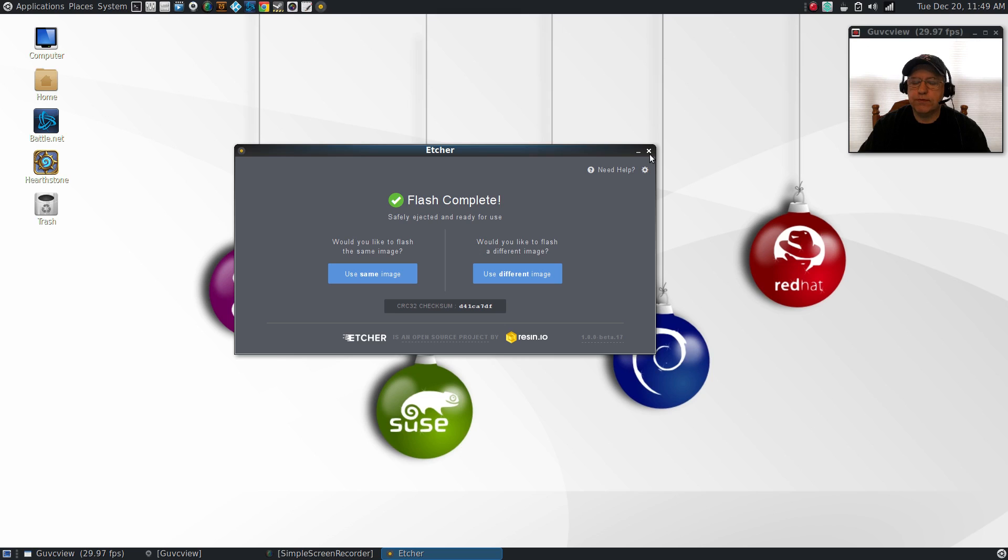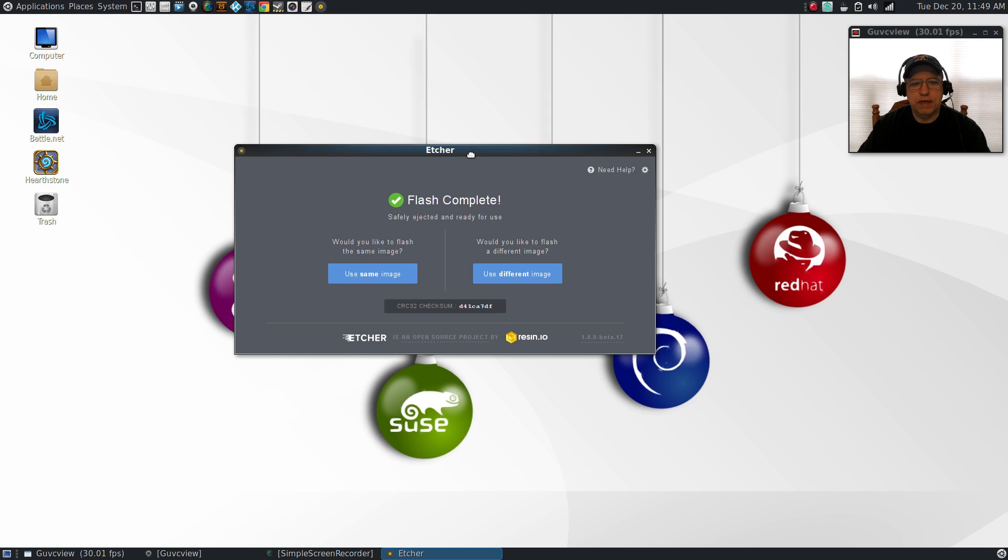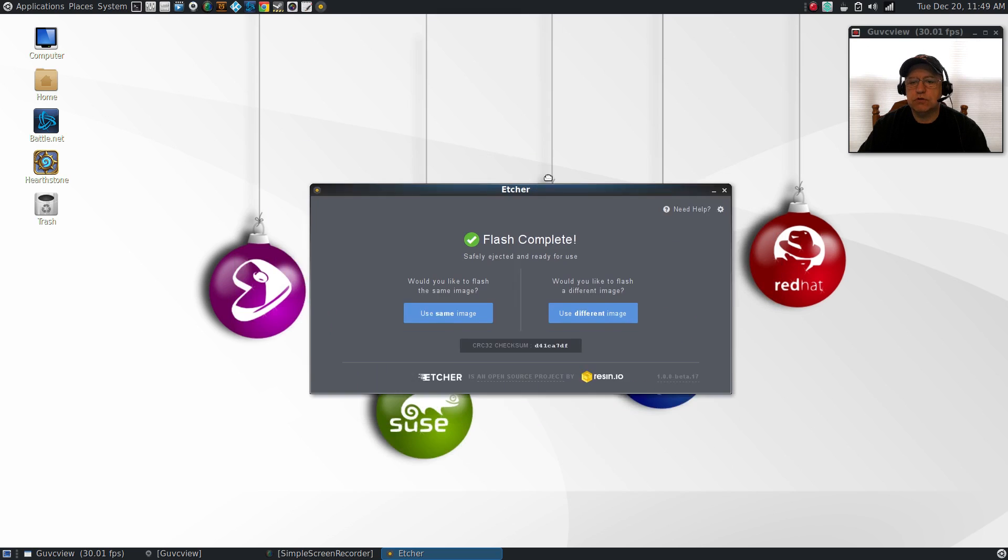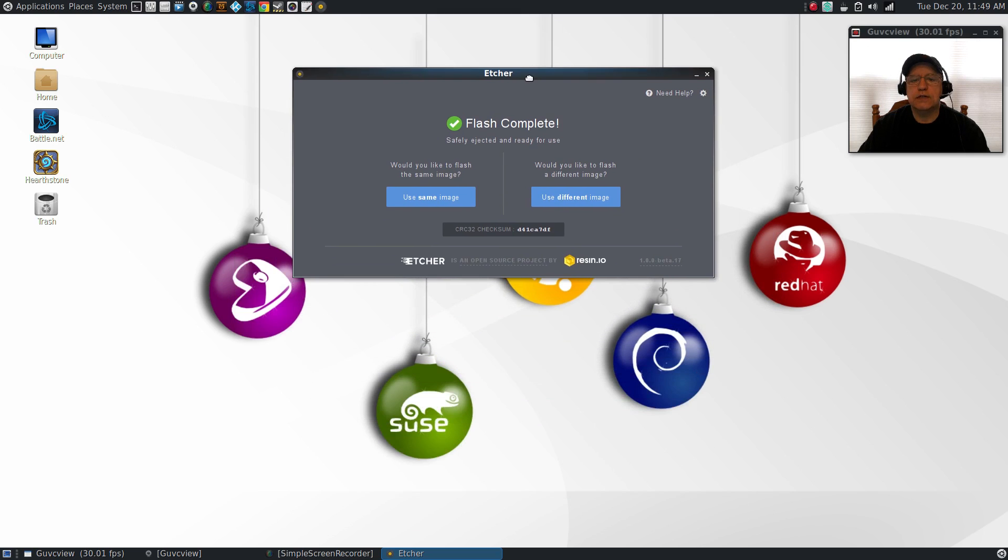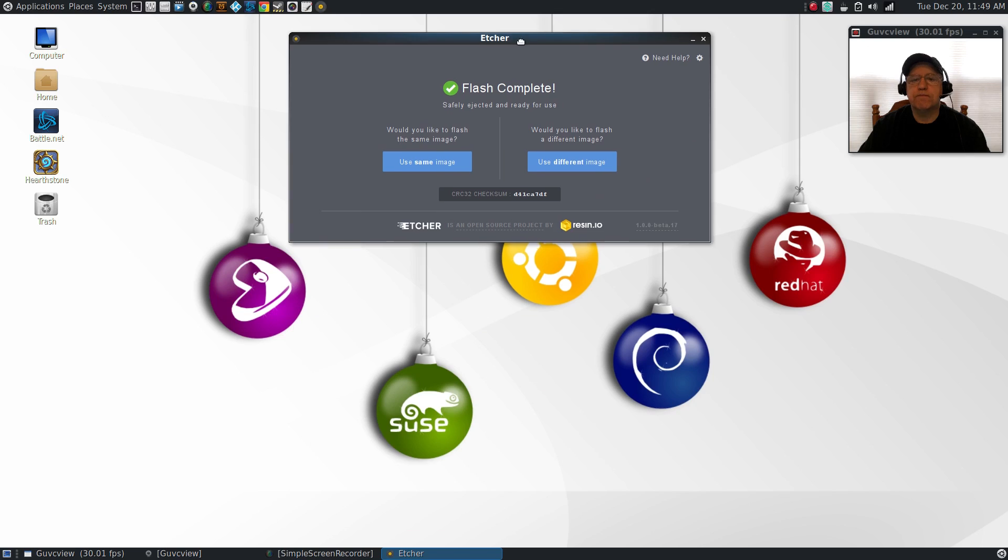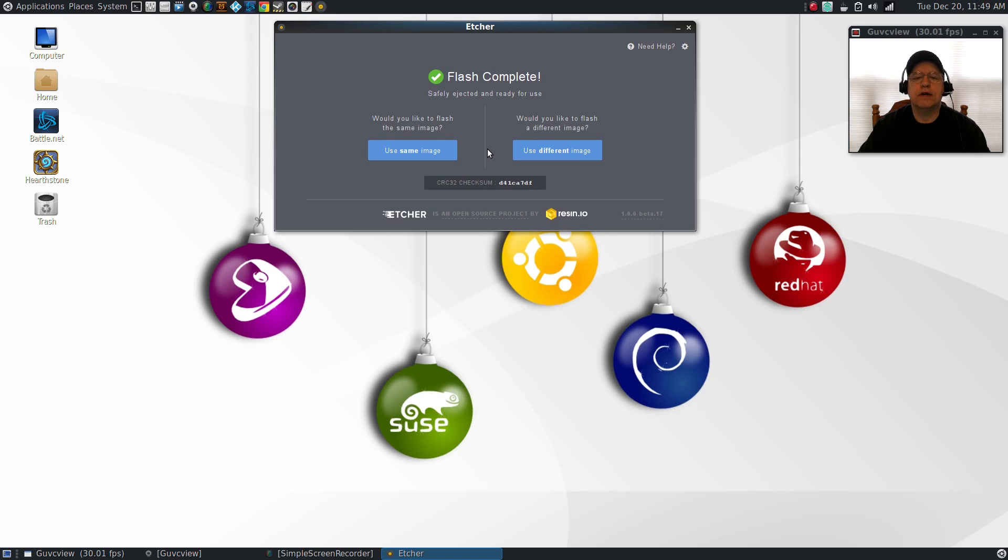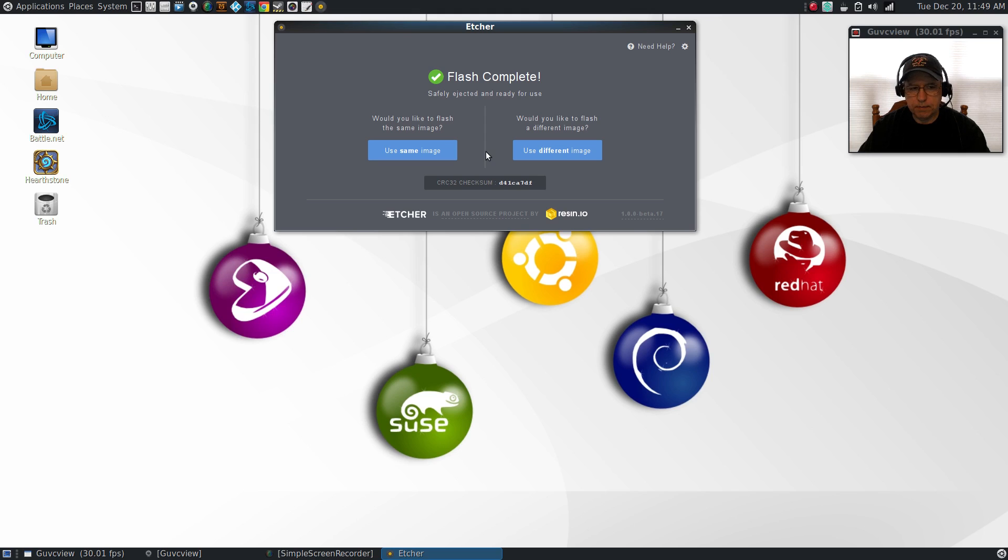That is it for this short video, guys. This is Etcher, an easy way to create your bootable ISO drives. Thanks for stopping by the channel today. Please rate, comment, and subscribe. I will see you soon. Take care.